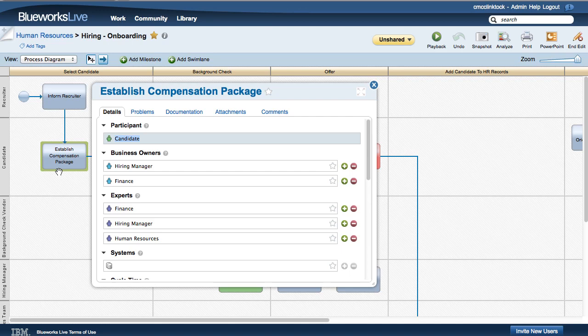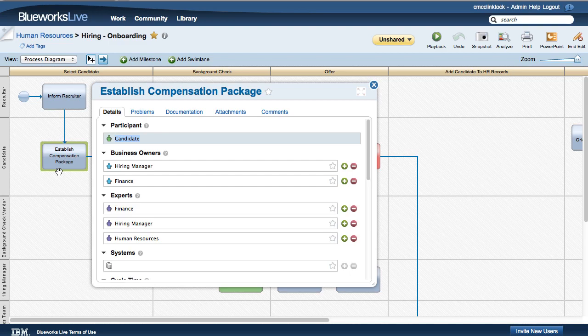BlueWorks Live allows account admins to add their own custom properties in order to capture details specific to their organization or process methodology that aren't covered by one of the standard properties.